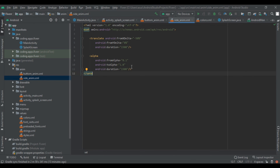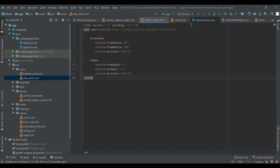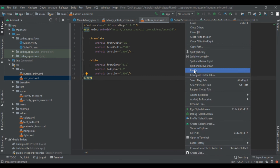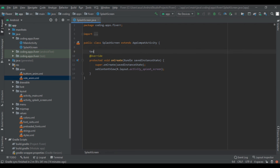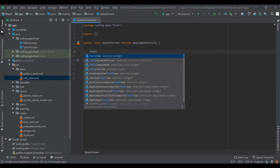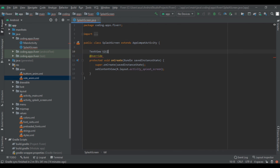Now it's time to set the animation on our splash screen. Let's get started. First close all tabs. In the splash screen Java file we are going to declare our TextViews: TextView title, subtitle, and credit.